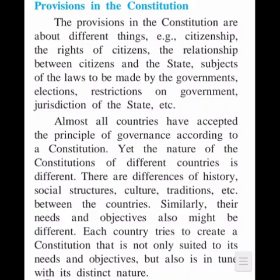The provisions in the Constitution cover different things — for example: citizenship, the rights of citizens, the relationship between citizens and the state, subjects of the laws to be made by the governments, elections, restrictions on government jurisdiction of the state, and so on. Almost all countries have accepted the principle of governance according to a Constitution, based on their respective needs and objectives.